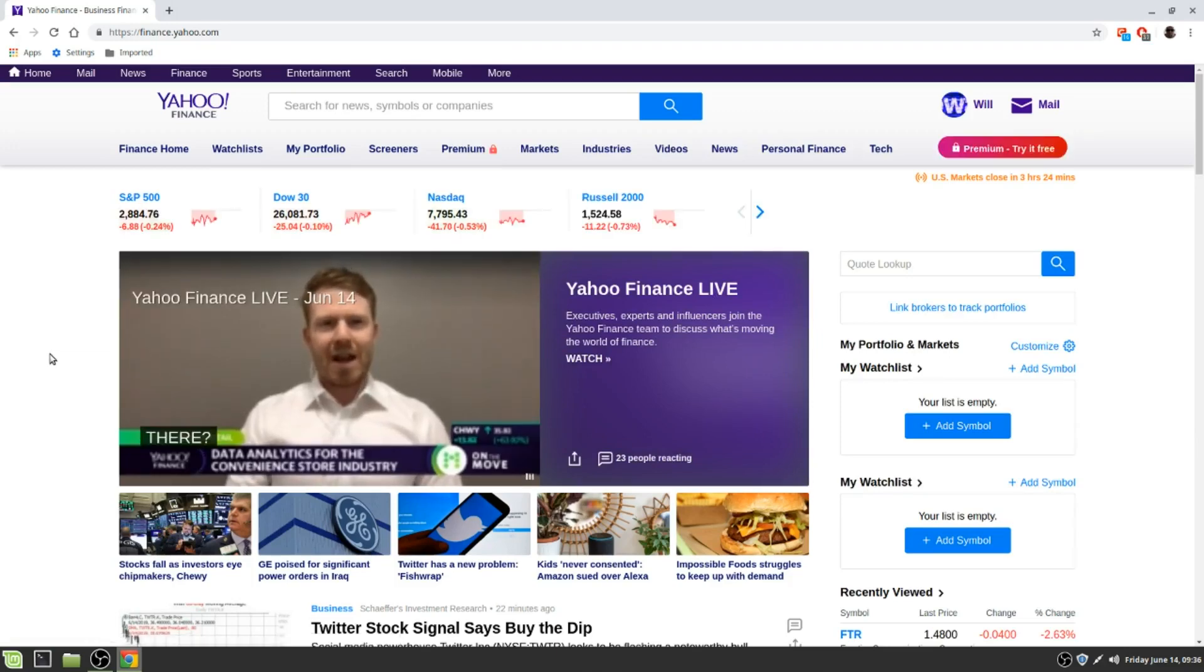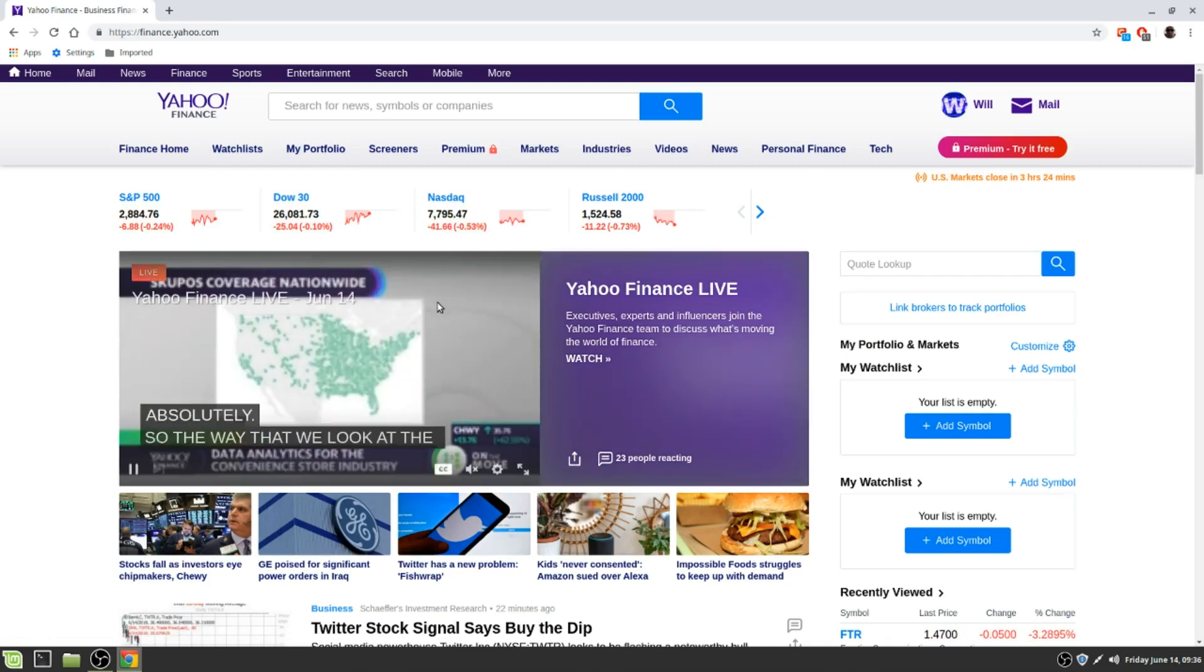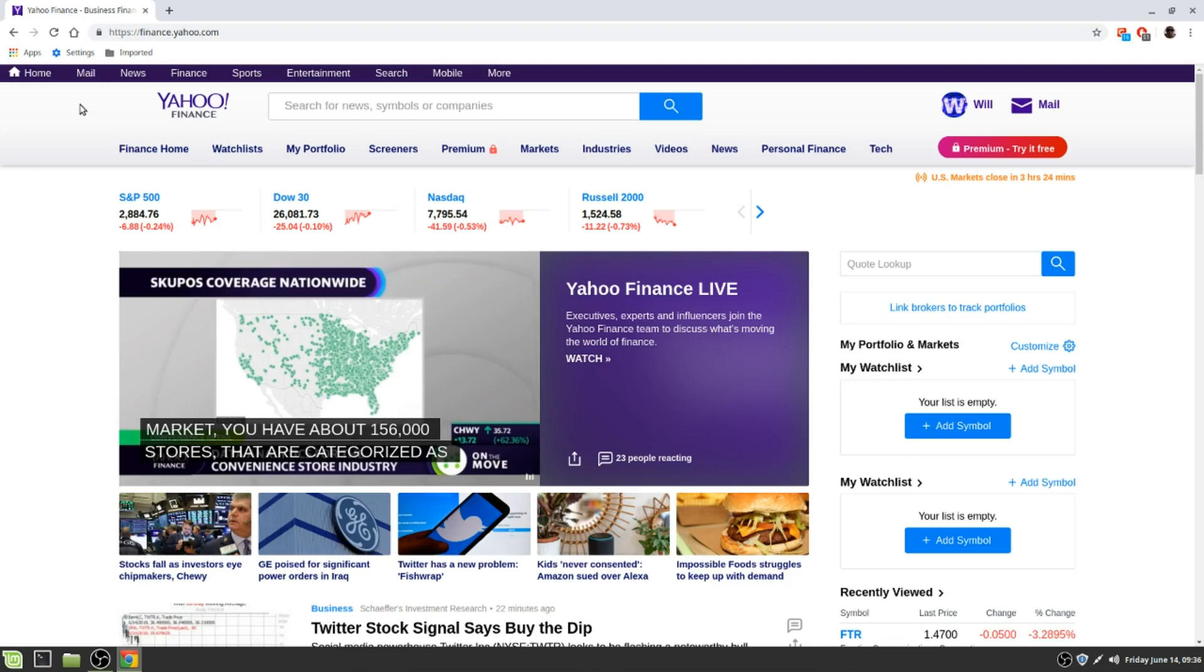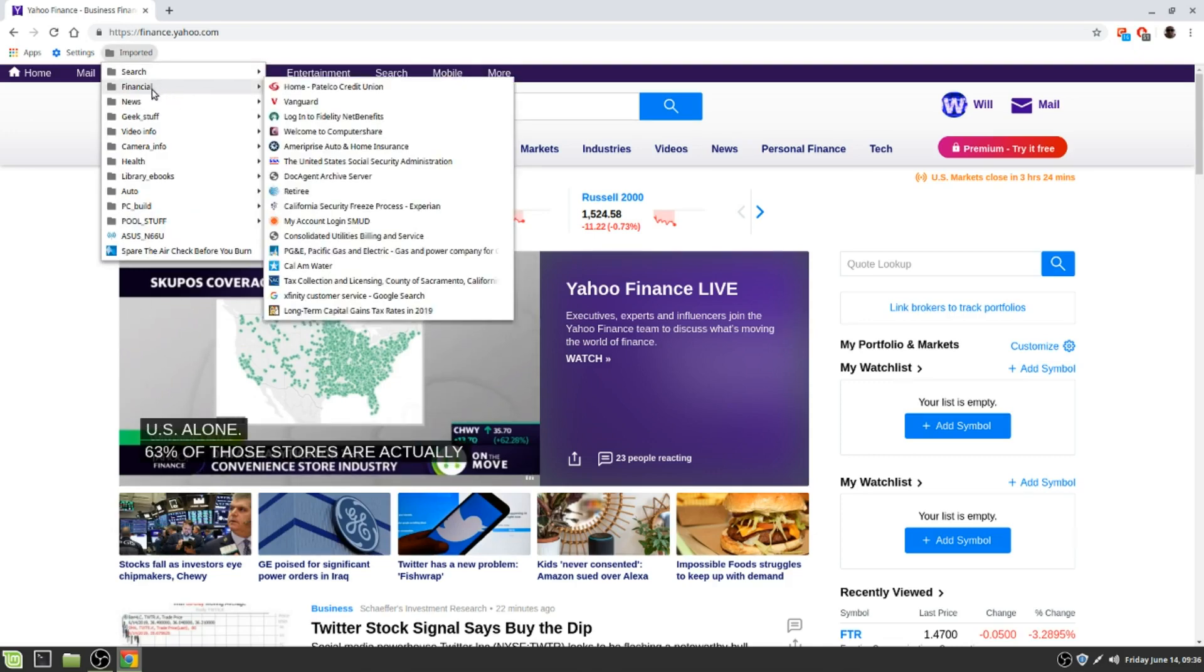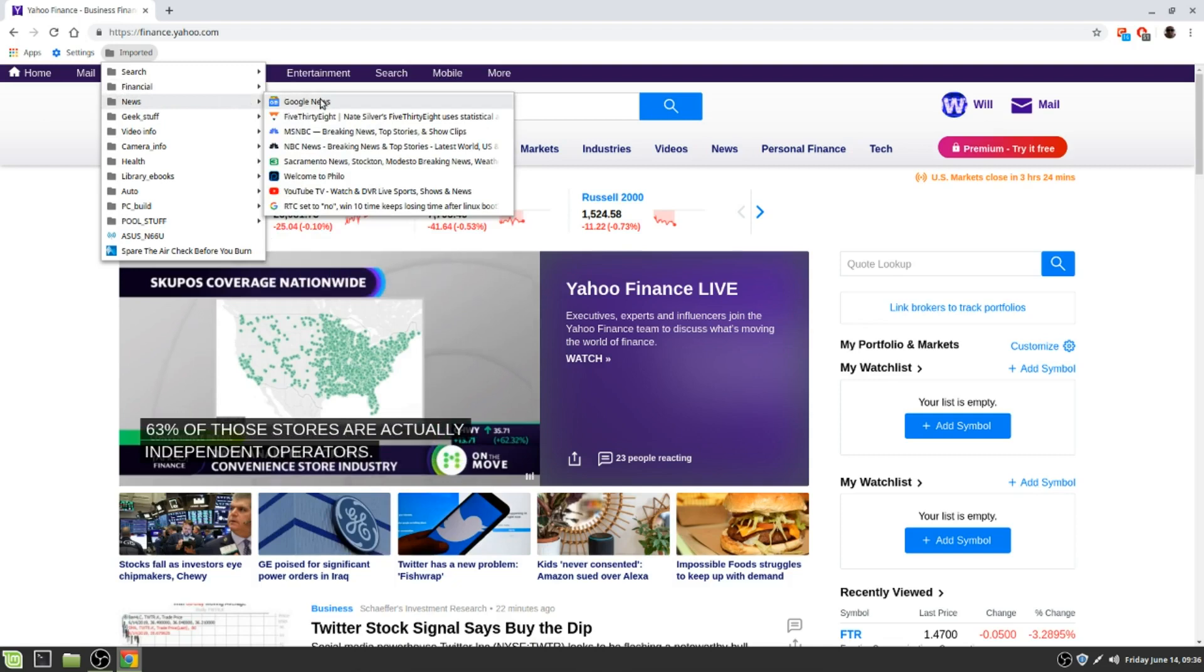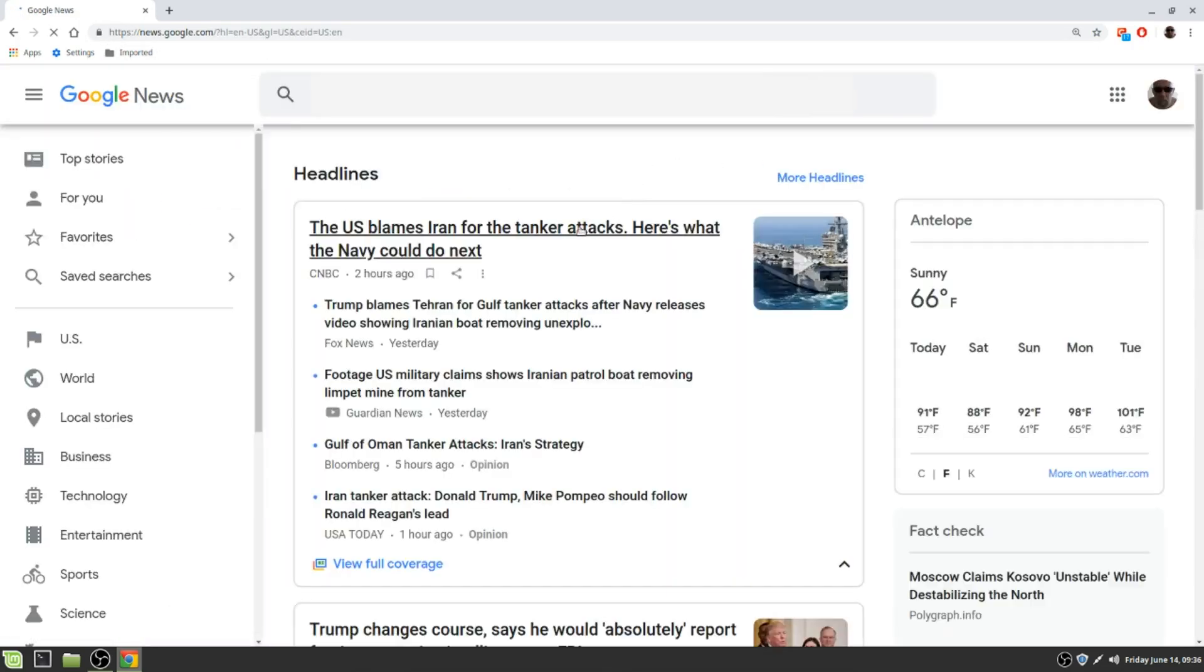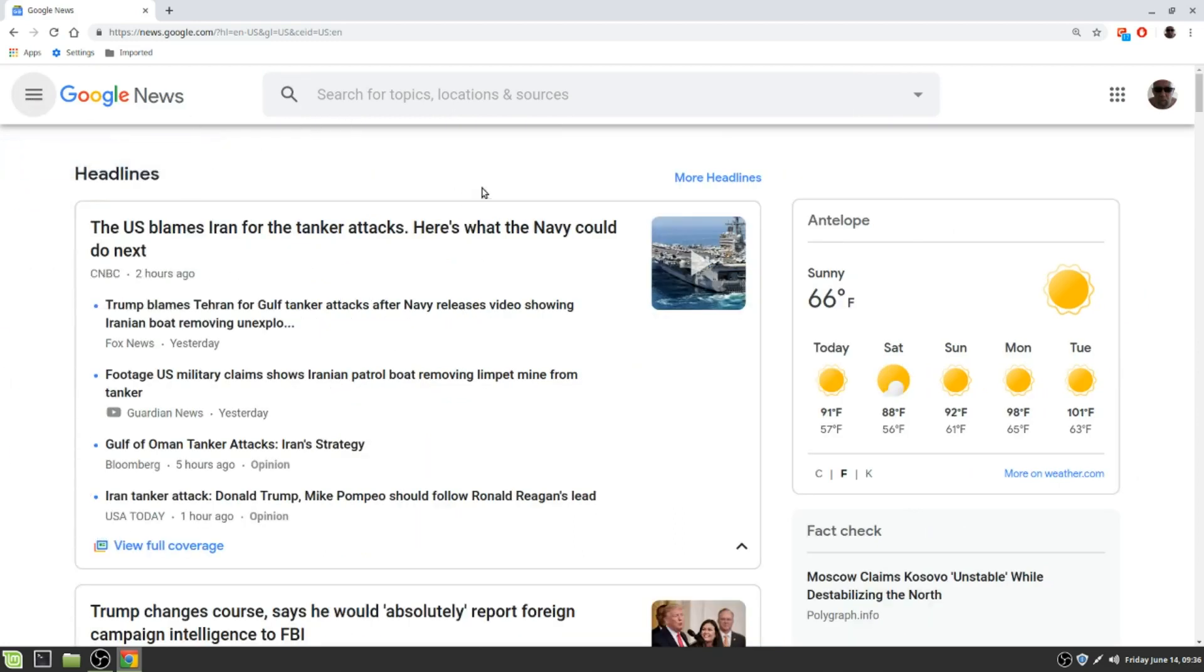Comcast. Yeah, I got 70 megabits down, 6-7 up. I stream Roku's on everything and it works. Google News. Let me make it bigger. Today's supposed to be 91 here in sunny California.